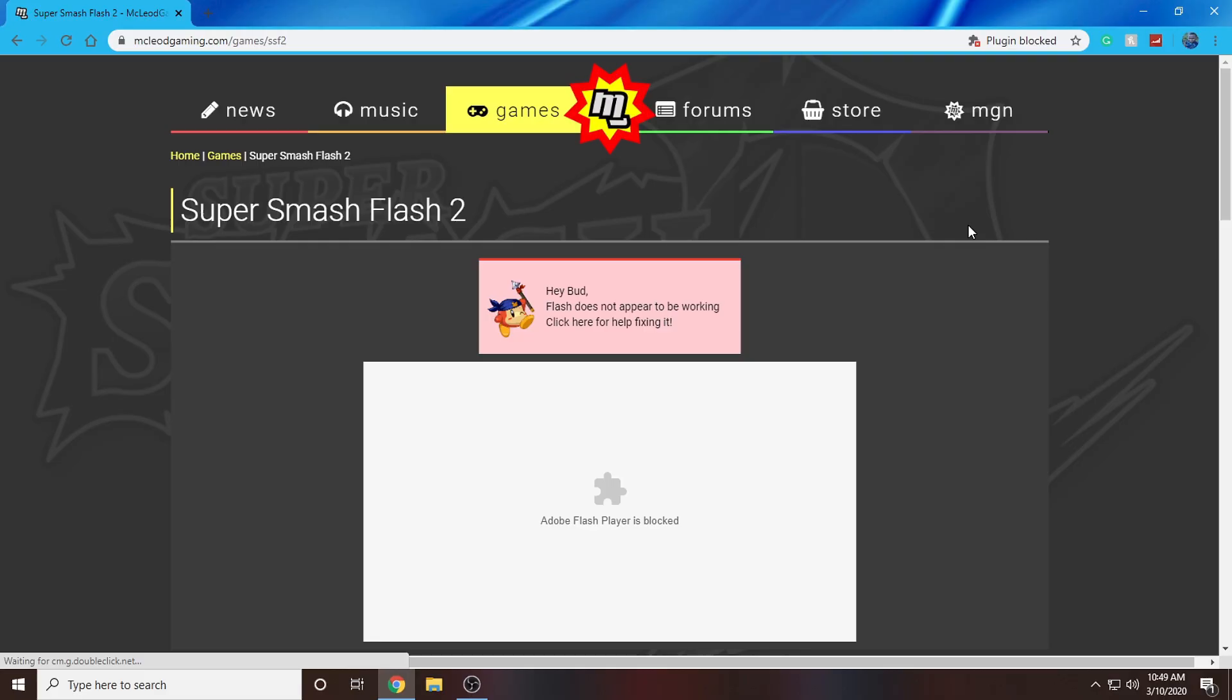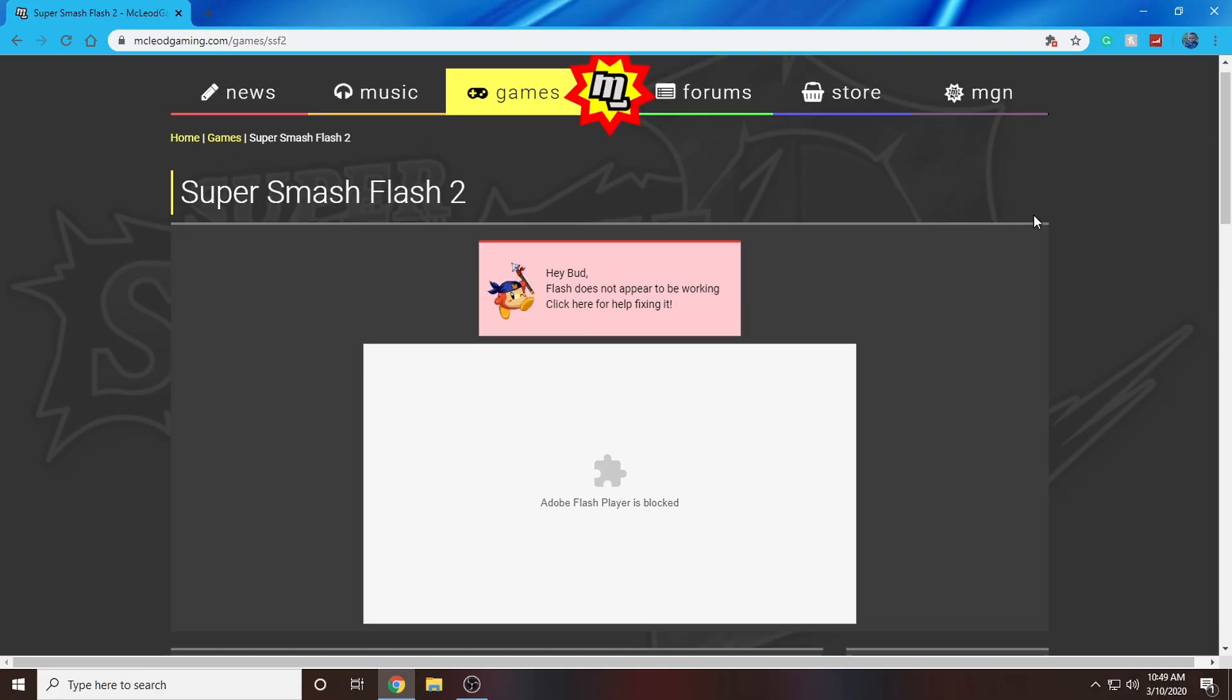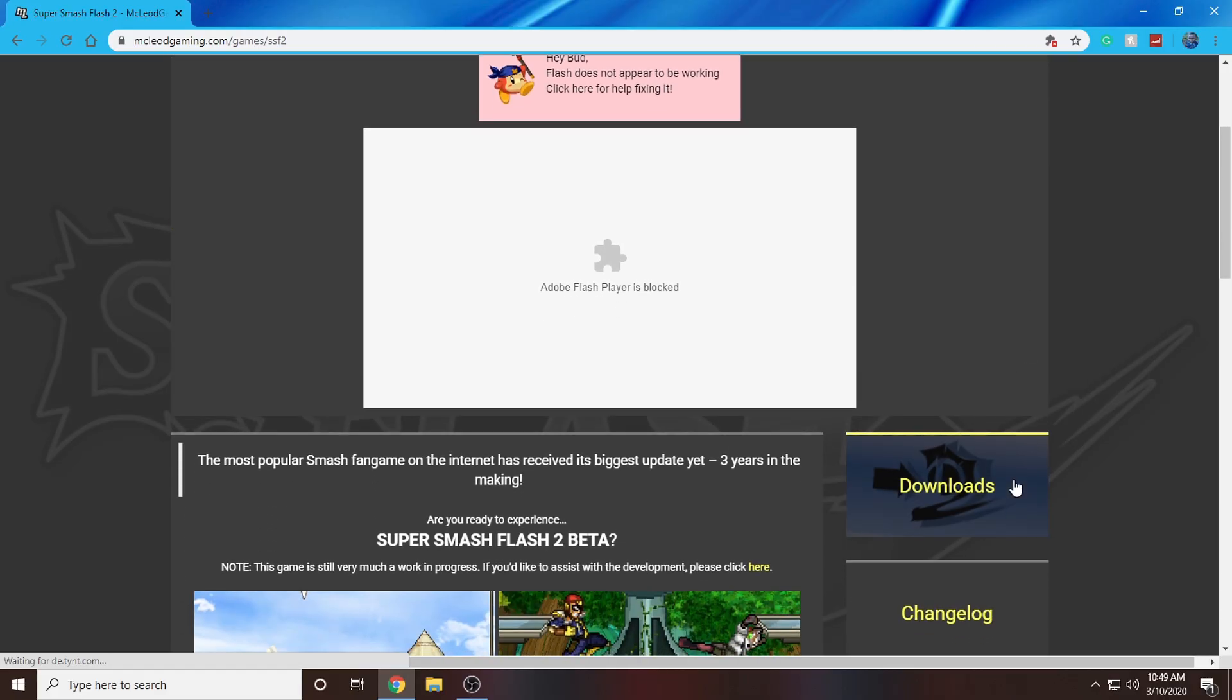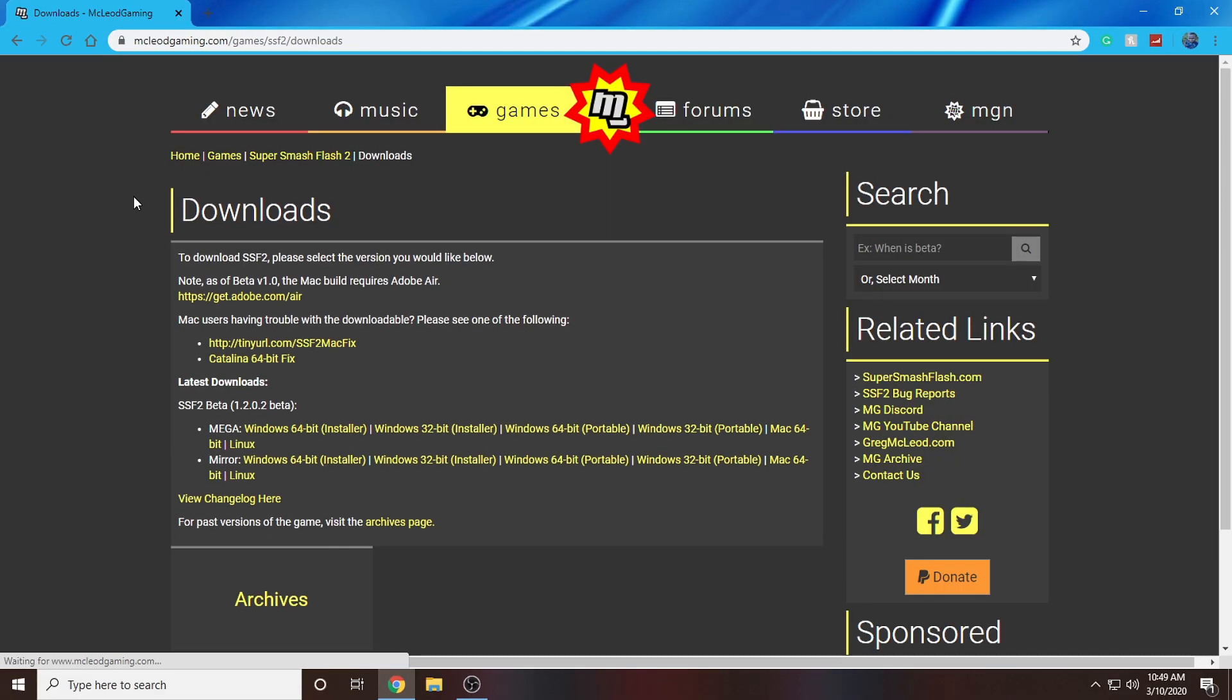Once you're on the Super Smash Flash 2 page, scroll down a little bit and on the right side, click on the Downloads tab.